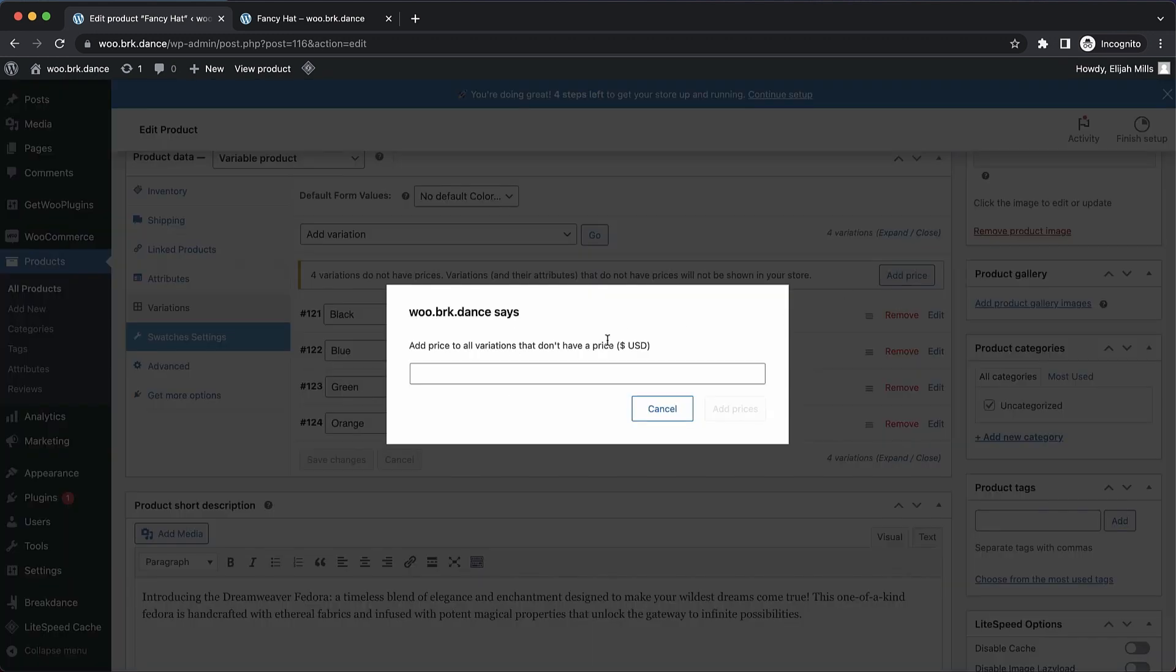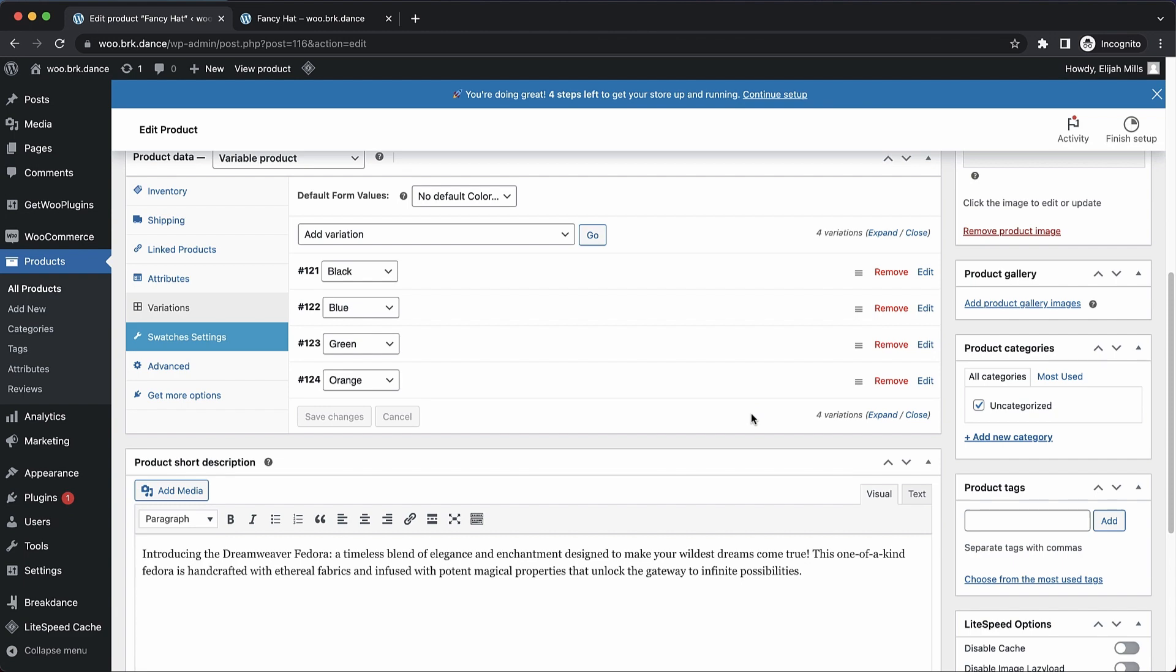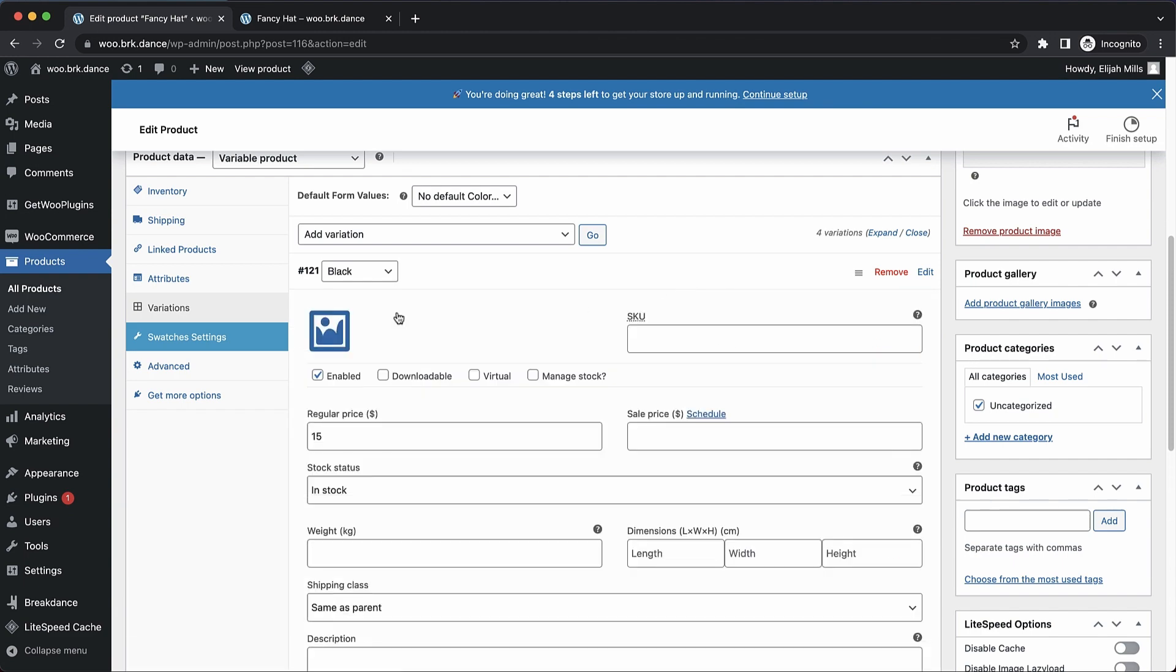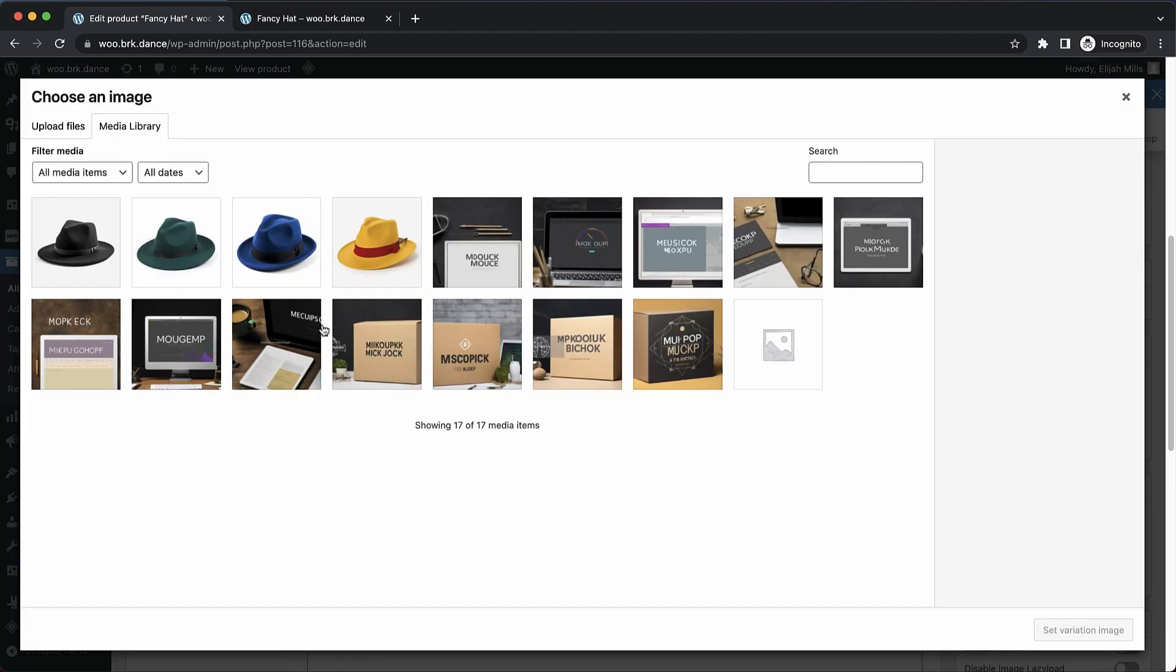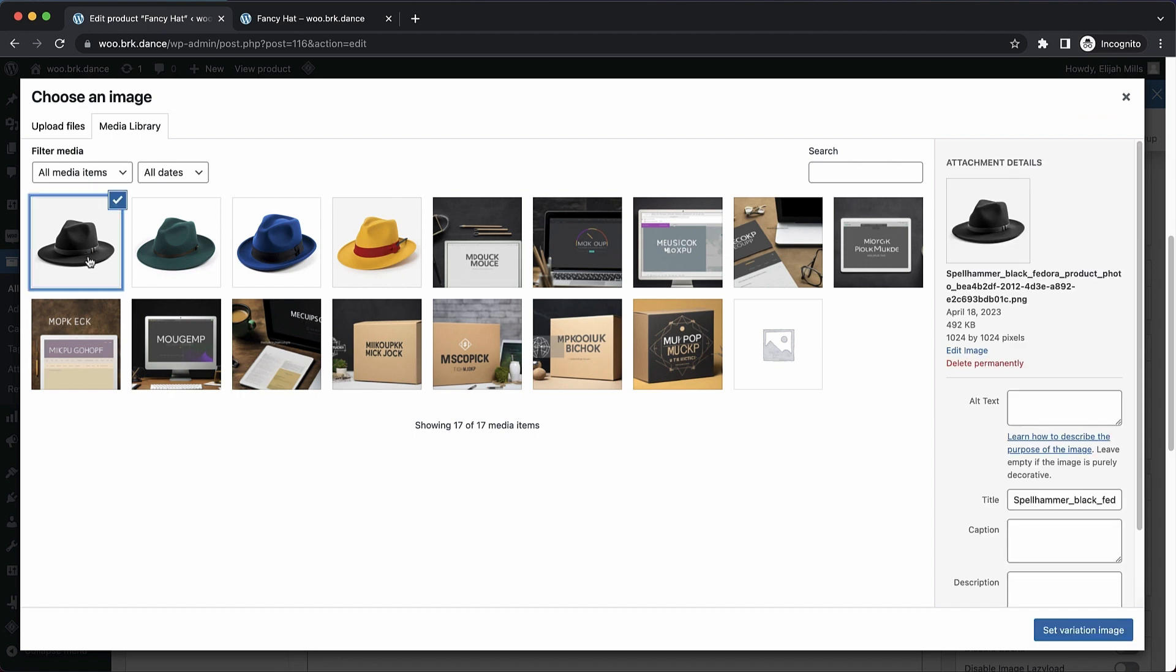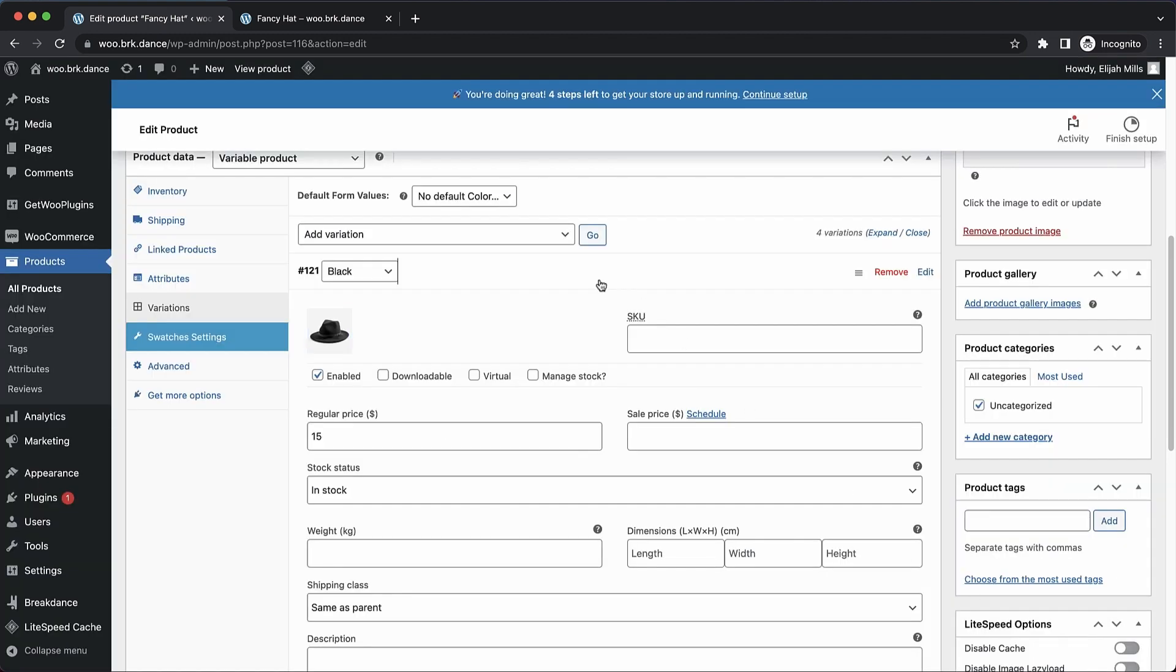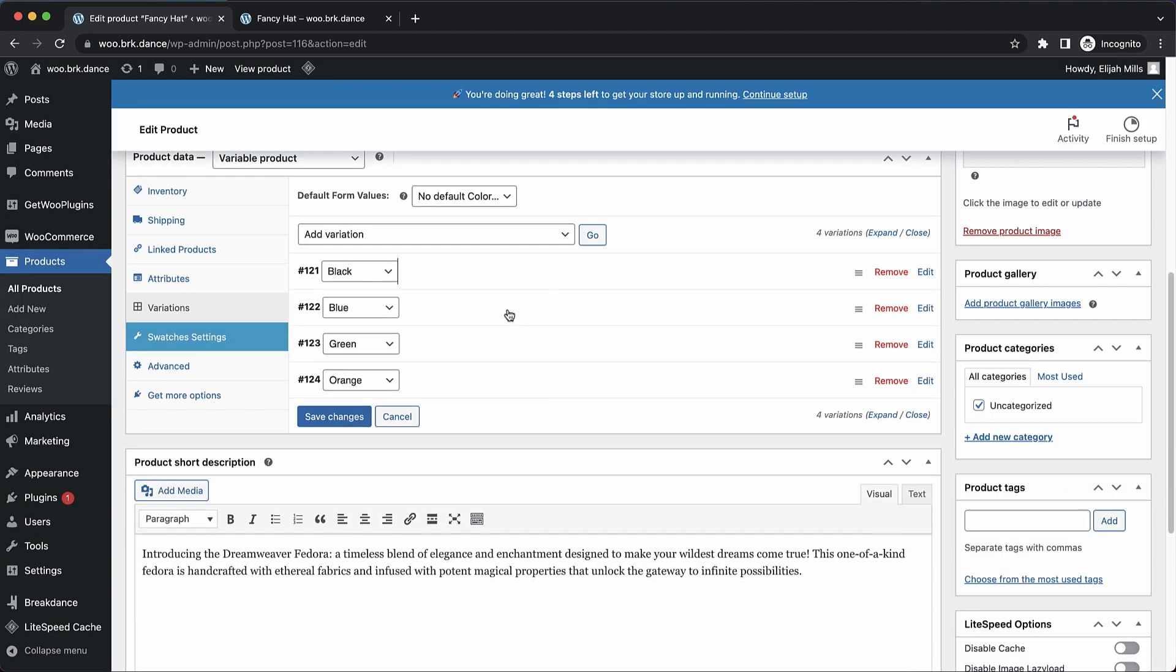Now we just click add price to add the price across all of them. Now if you wanted each one to have its own price, you could do that too. Next, we do want an image on these. So we'll choose the appropriate image for each variation.